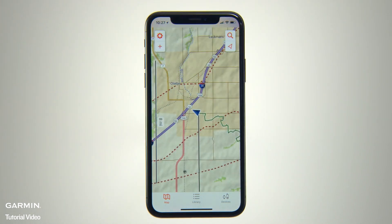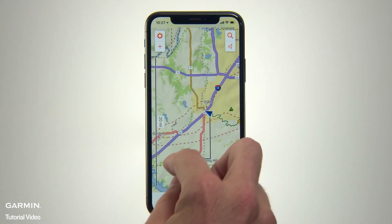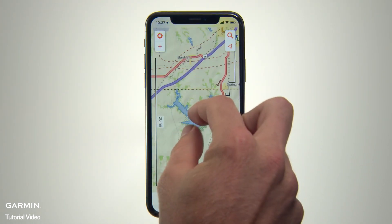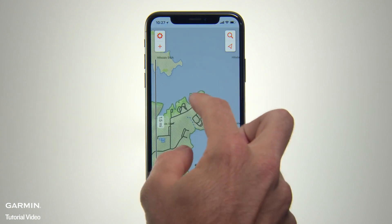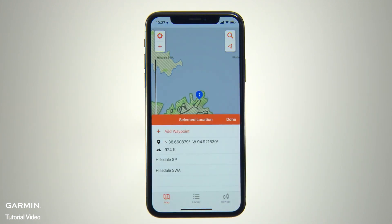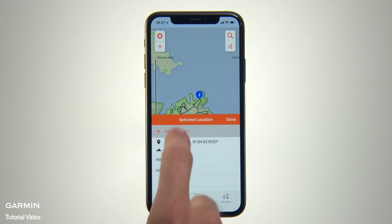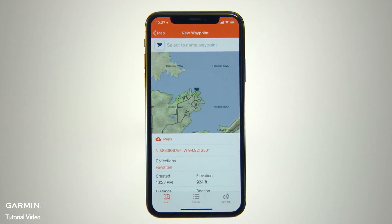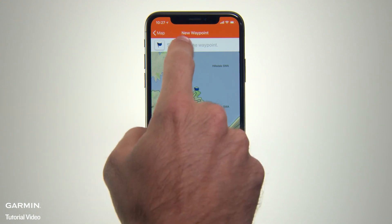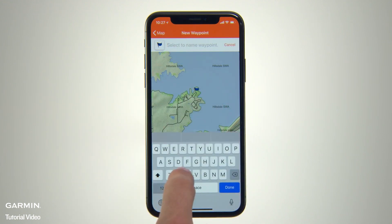Alternatively, if you want to create a waypoint somewhere beside your current location, you can simply zoom in and tap that location on the map to drop a waypoint there. Then choose Add New Waypoint from the Selected Location pop-up menu. A waypoint symbol will appear on the map and a new waypoint page will come up, showing you the GPS coordinates for that location and allowing you to select and enter a name and icon symbol for your waypoint.